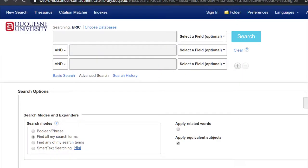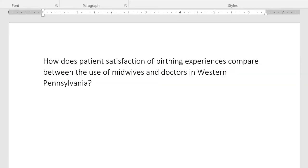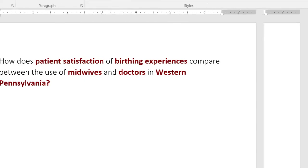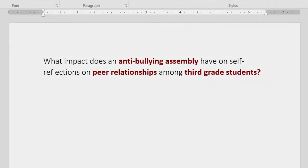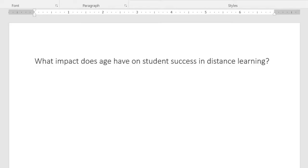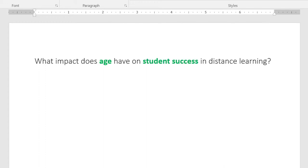Rather, library databases are built to respond to what are called keywords. Keywords or search terms are significant words or phrases that describe the main concepts of your research question. So if I look again at my question, I see that I'm really seeking the relationship between age and student success in distance learning. The key factors of this question are age, student success, and distance learning.